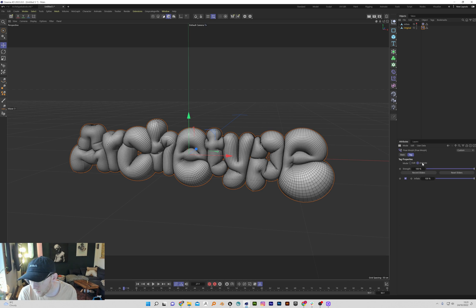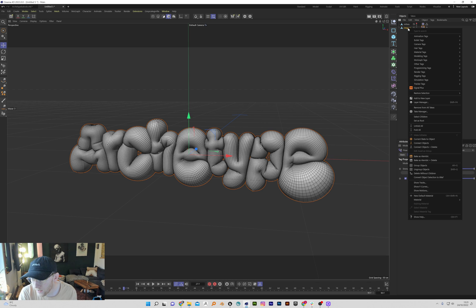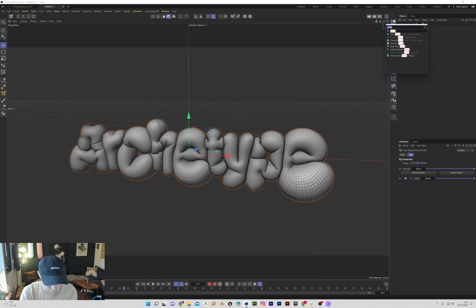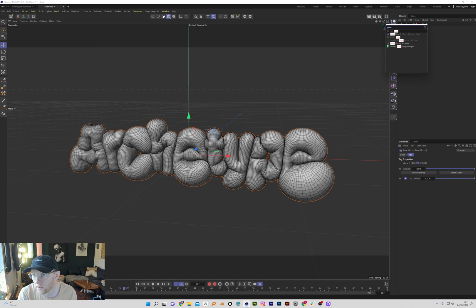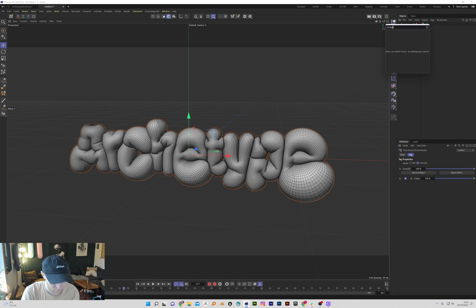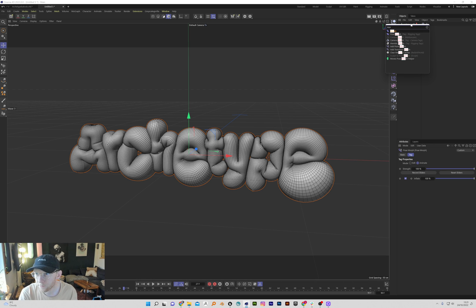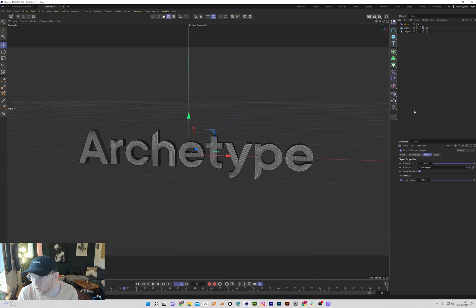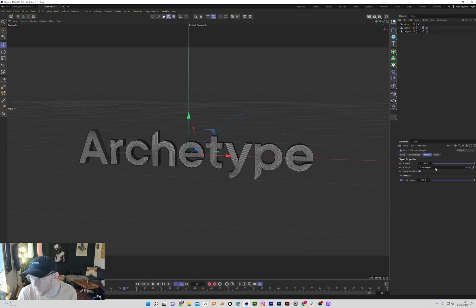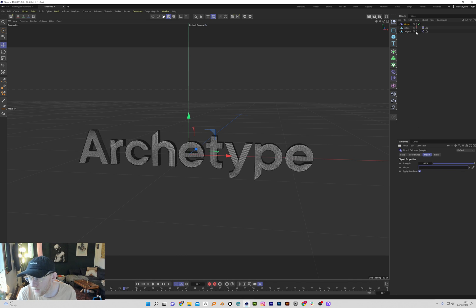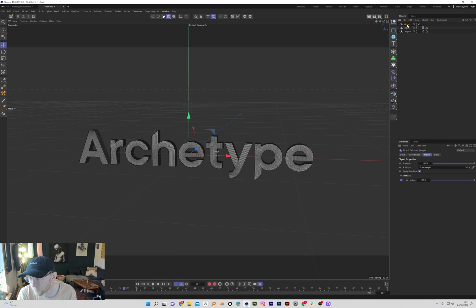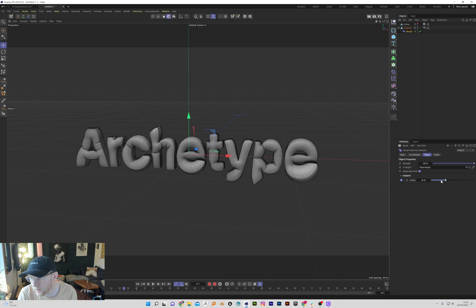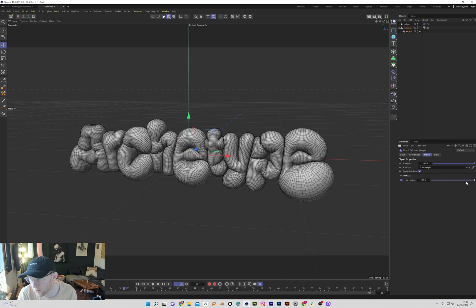And then what we're going to do is we're going to bring in, not pose morph, but just a morph. I think this is mograph morph. But when we add this in, it's brought in that pose morph because it was selected. But if that's empty, then you just take your pose morph tag and drop it in there or make it a child of the original.